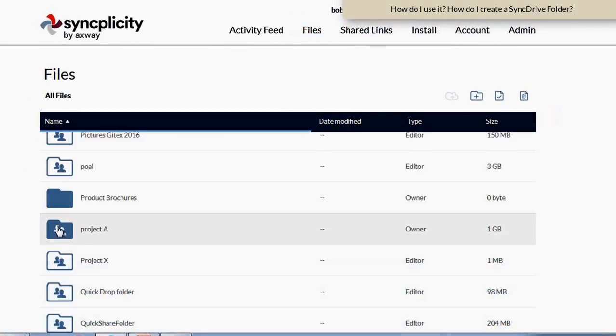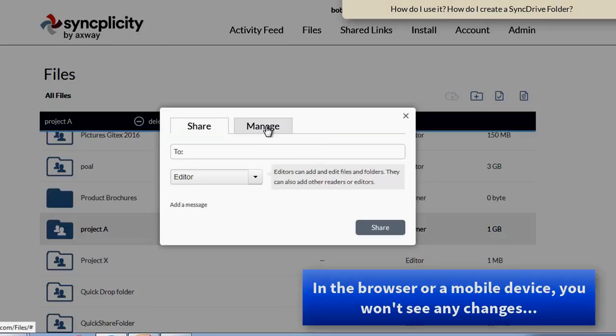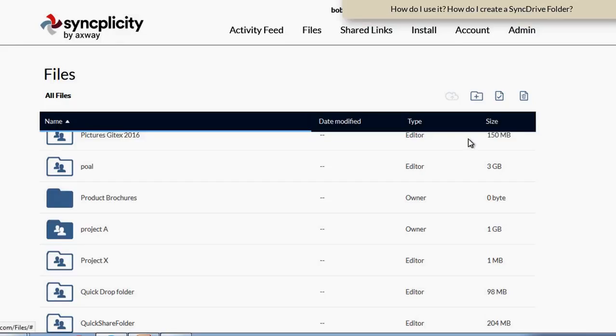As a user, in the browser, I don't see any difference. The folder is still there and it is still shared with the same people.